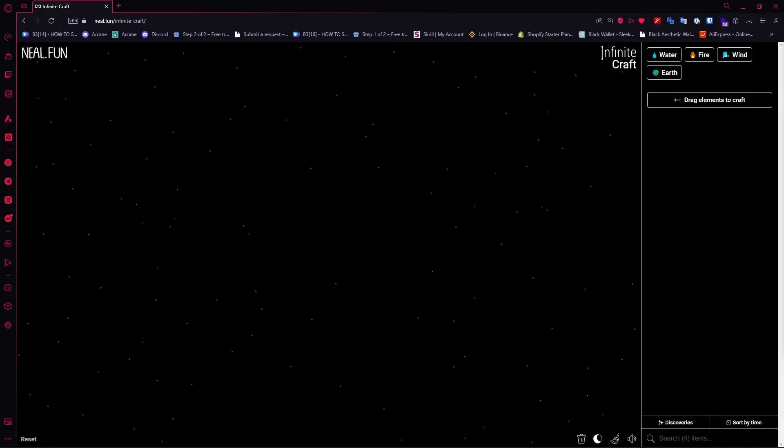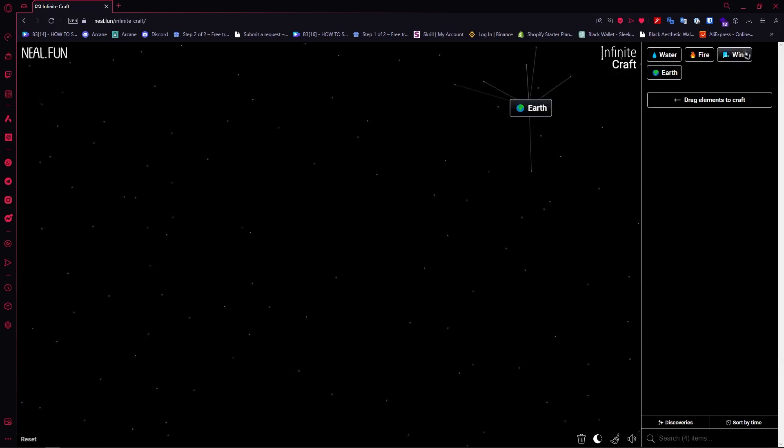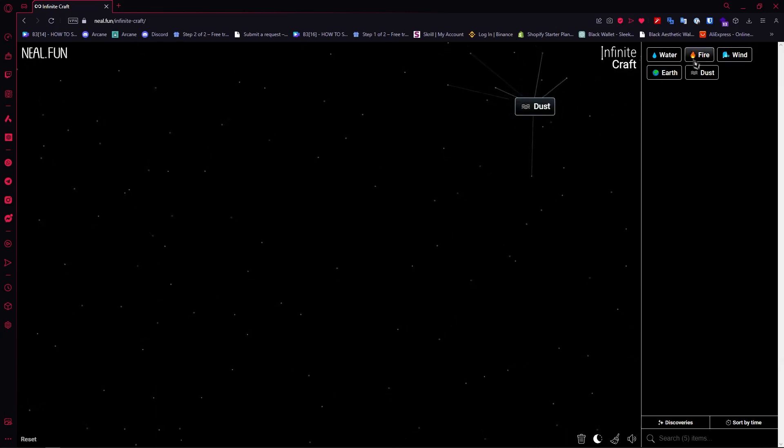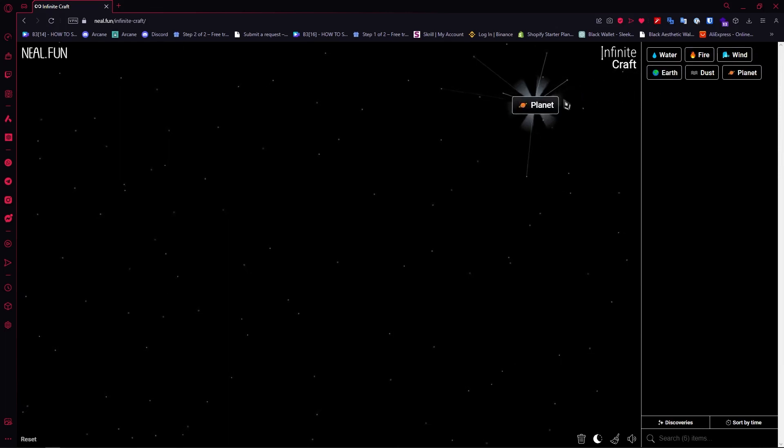First, you need to create Dust. That's Earth plus Wind. Then add Earth to Dust to create Planet.